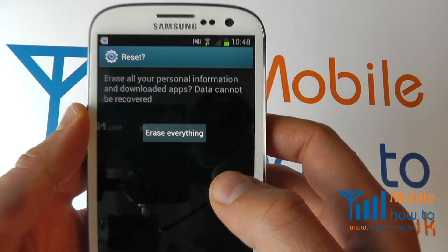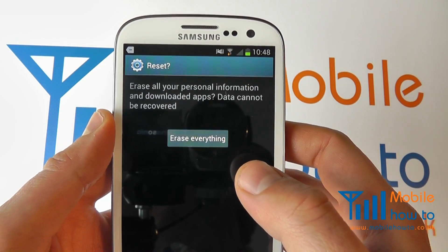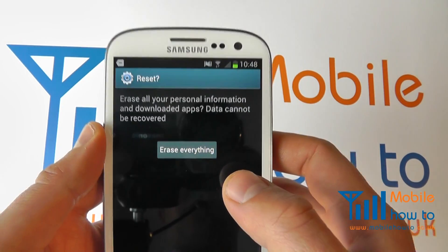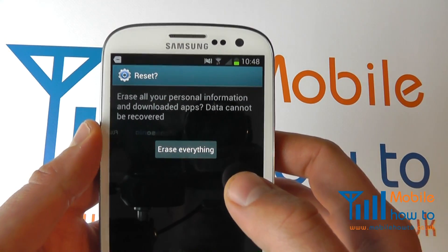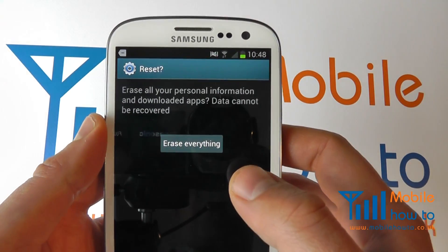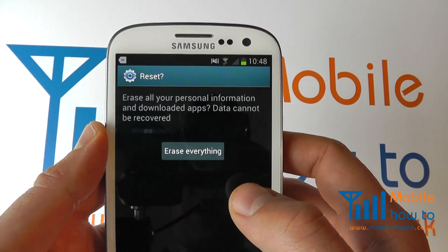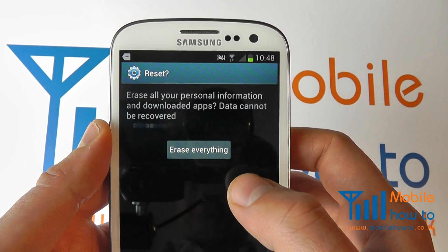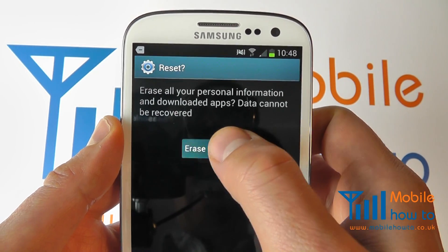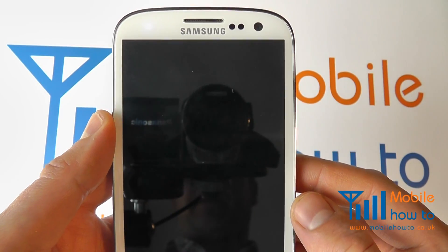Do bear in mind by resetting this device, it will wipe the device back to the factory settings as you got it and you will lose data stored on the internal memory of the phone. Data on the micro SD card will be saved. If you wish to proceed, click erase everything and the reset procedure will take place.